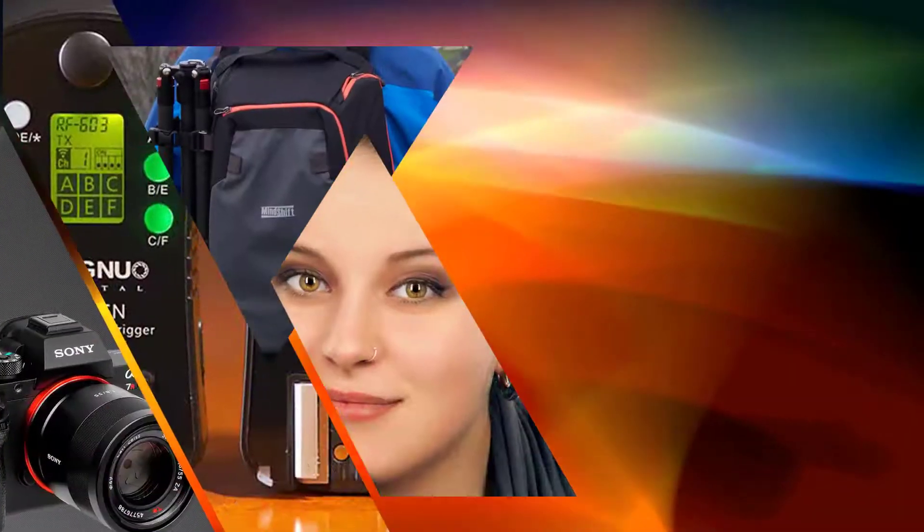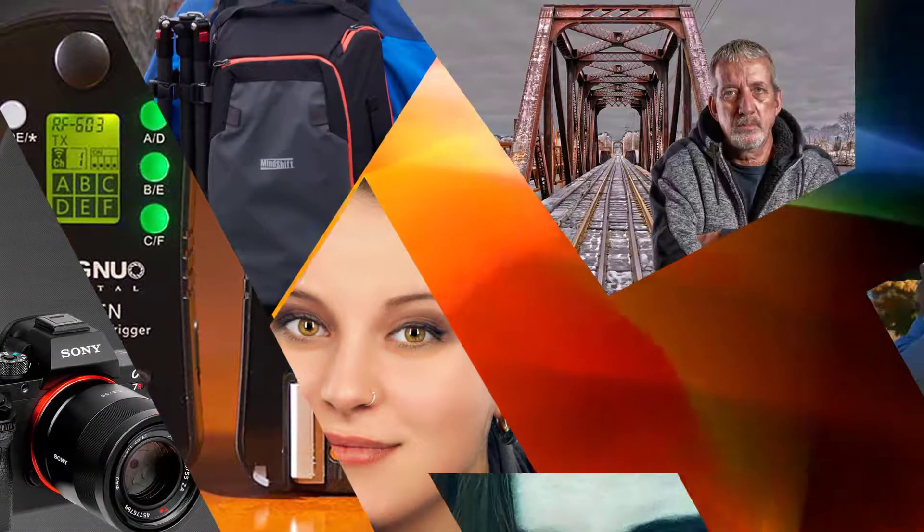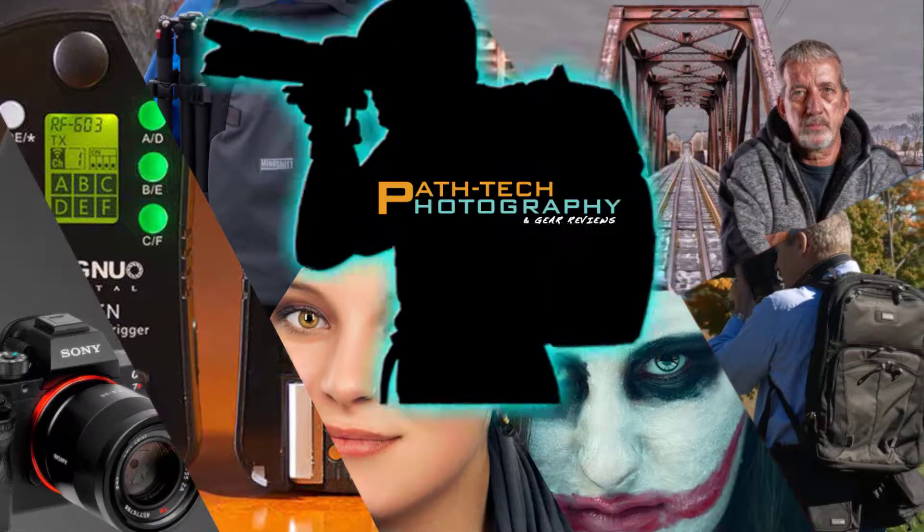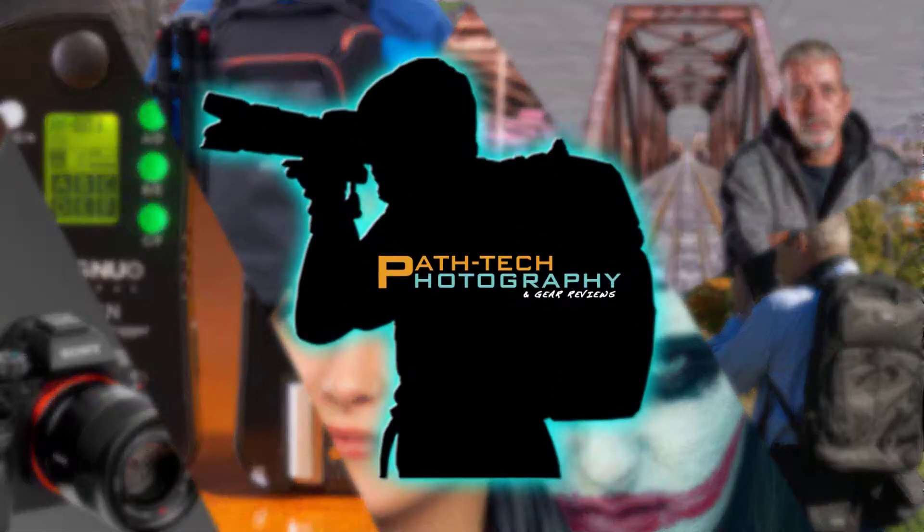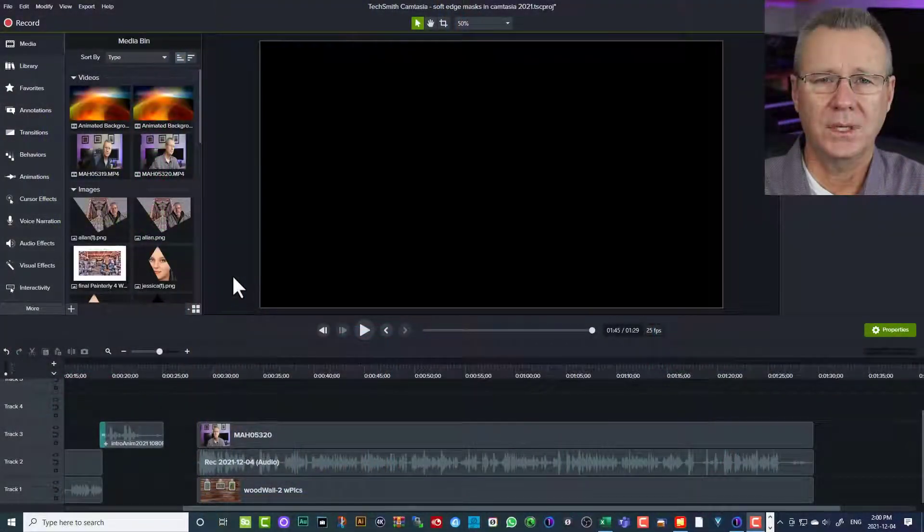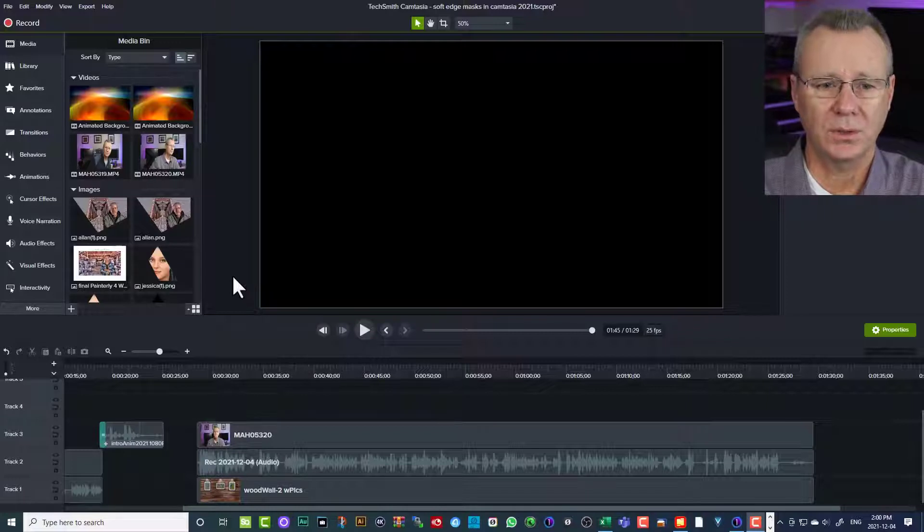That's what this video is all about. So let's jump in. We'll have a look. Okay, media mats, Camtasia 2021. Here we go.